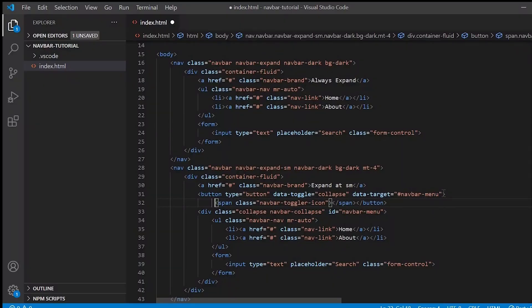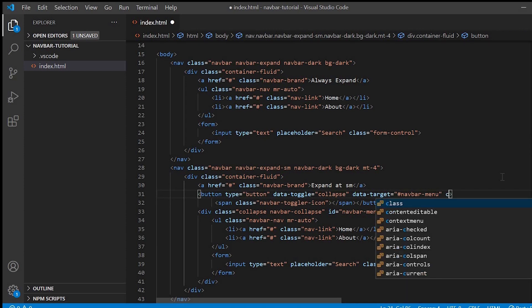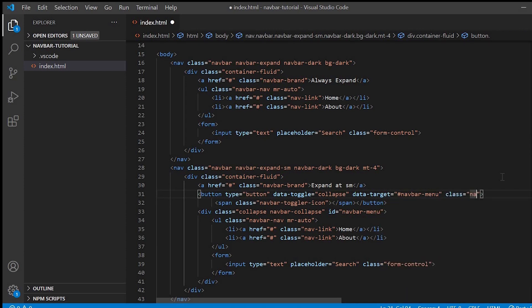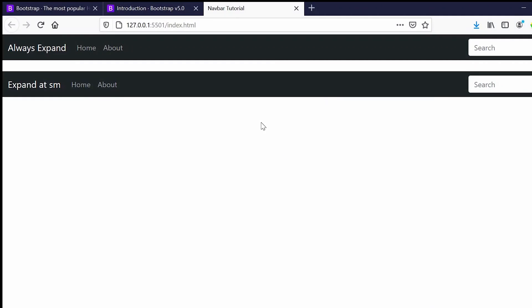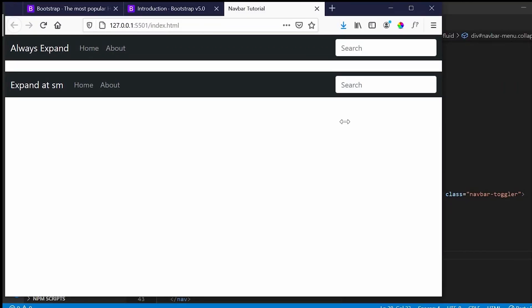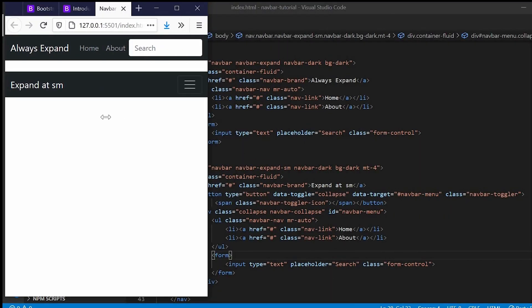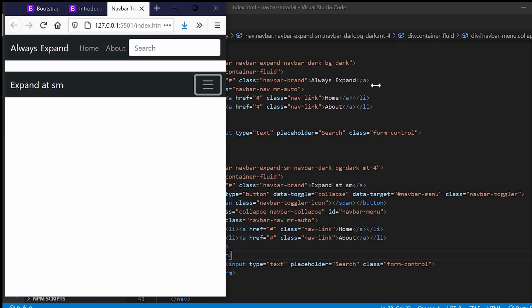Next to the button will have to give the class navbar-toggler. Just minimize, see the button has appeared, and if you click you can see the menu.